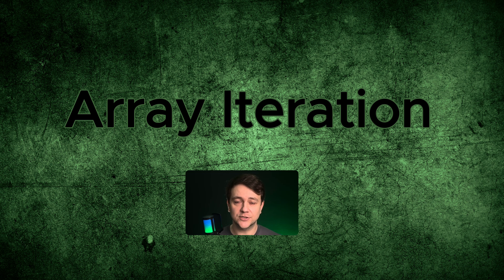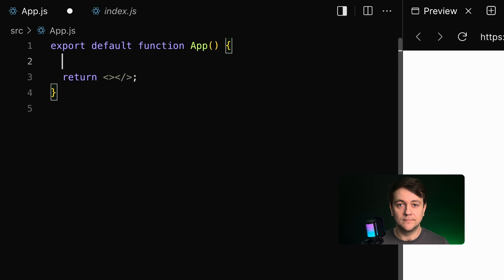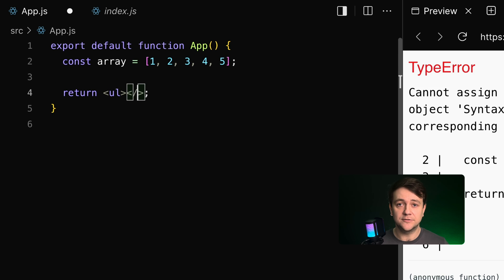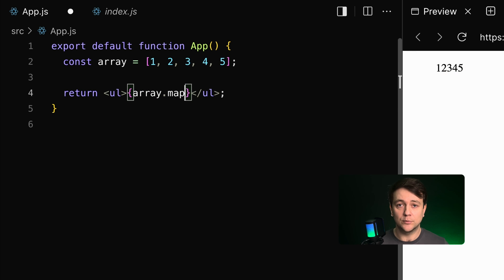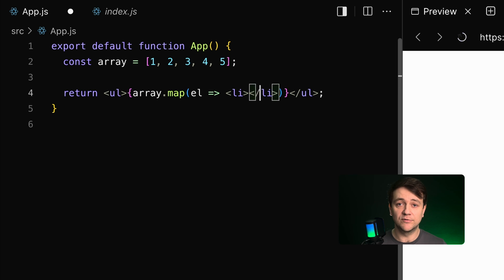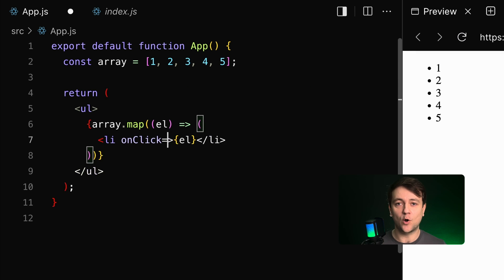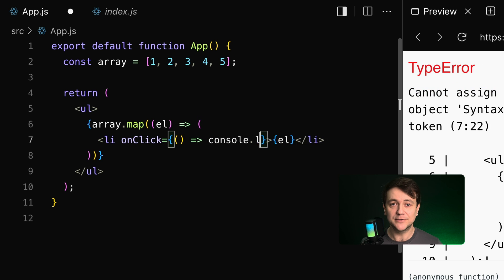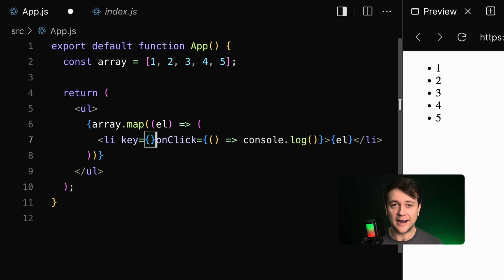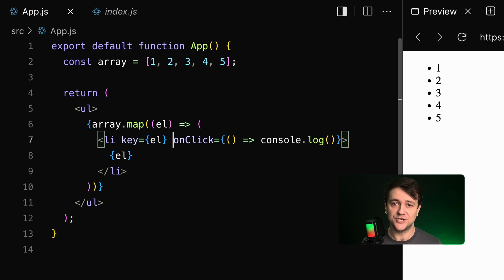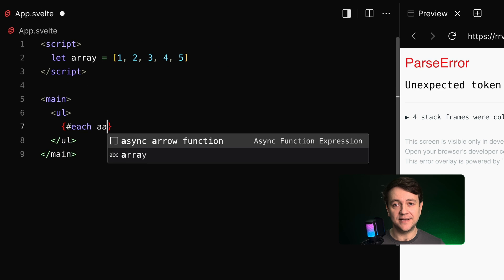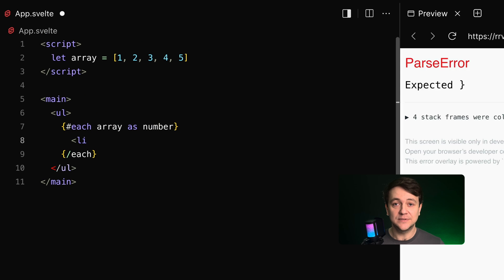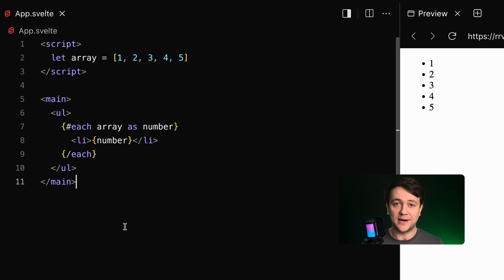Array iteration: Svelte versus React. In React the map method iterates over arrays to render elements or components dynamically. It is powerful and allows you to assign callbacks to each item. Remember to pass the key prop to help React identify which items have changed. Svelte provides the each block, designed for iterating over arrays — put this block into templates as part of the reactive framework structure.